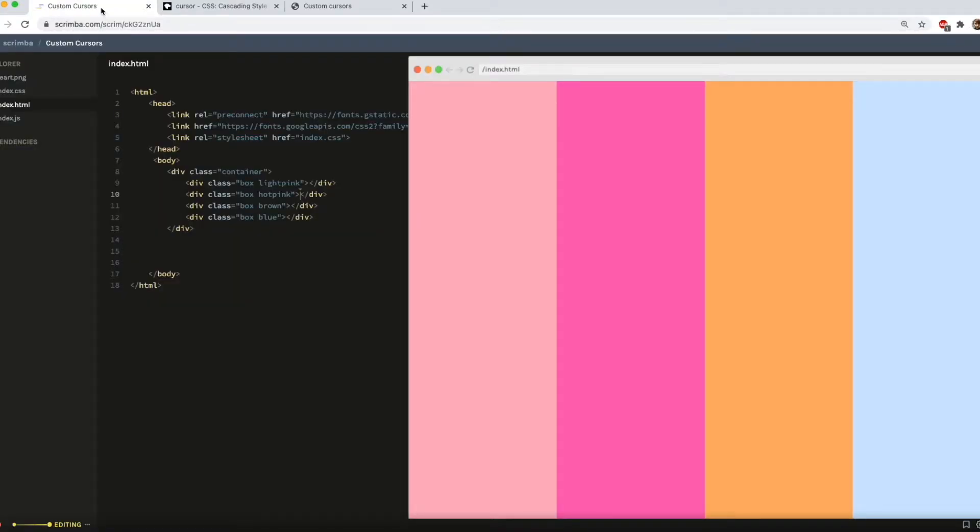I am going to be using the Scrimba IDE. You can check it out at scrimba.com and I'll link my project below.